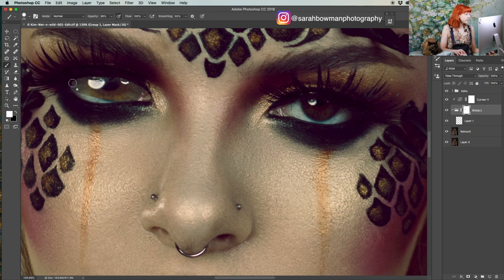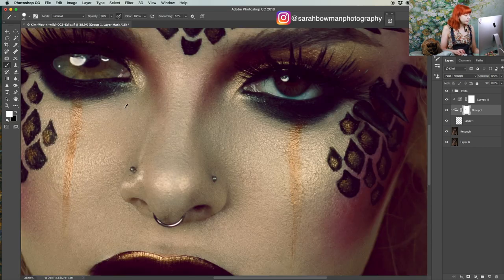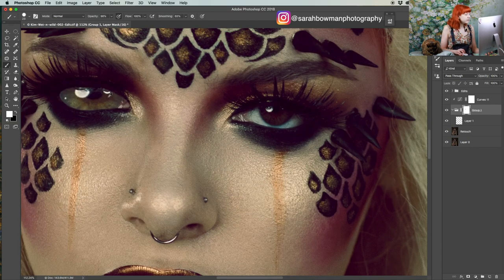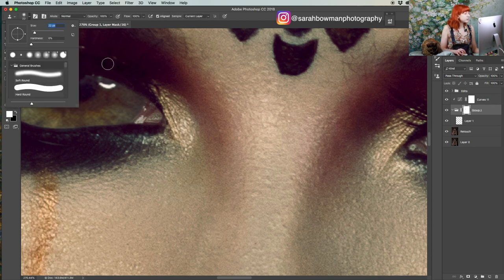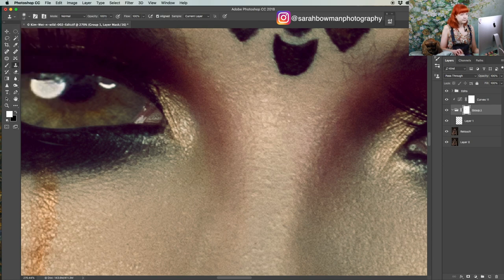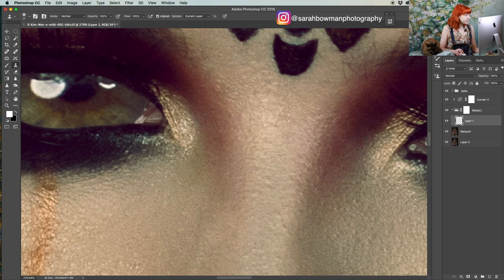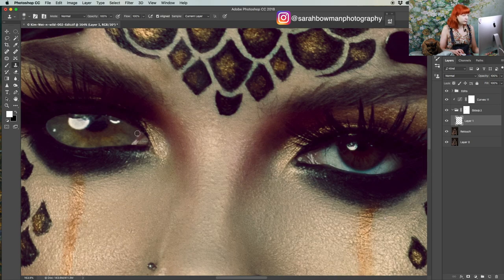You can press X and that will switch between the black and white that you have selected. It's working — and maybe a little bit more right there. I might even just use the clone stamp tool. You don't have to do this, but sometimes enlarging it a bit more that way is just easier.